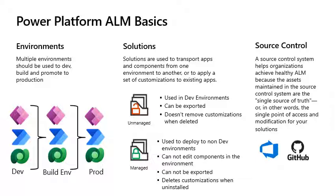Team foundation version control. The developers have only one version of each file on their dev machines. Historical data is maintained only on the server. Branches are path-based and are created on the server only.